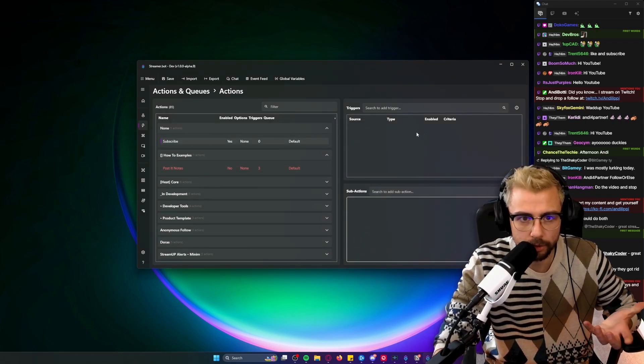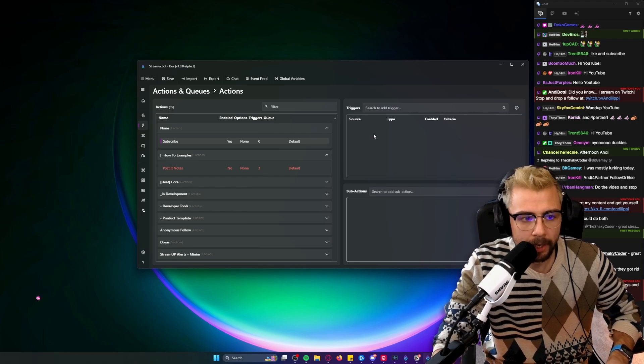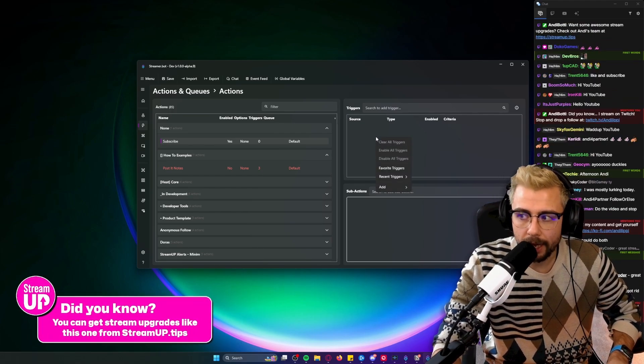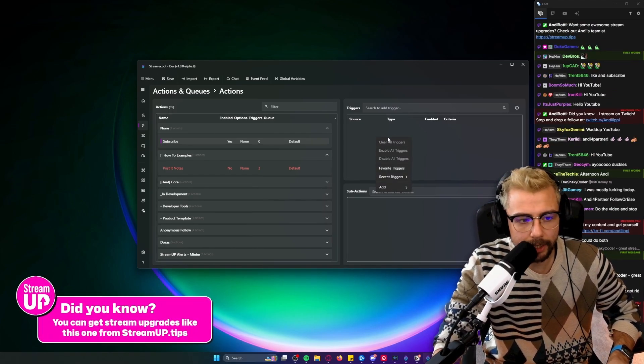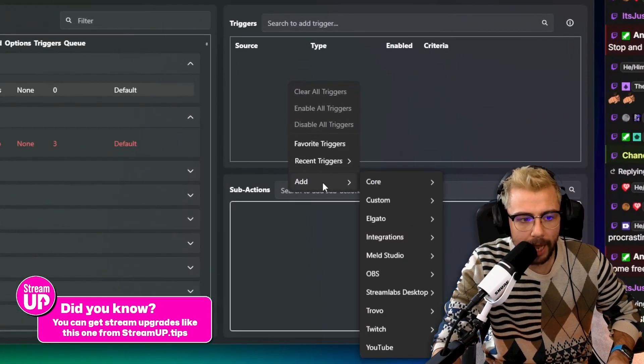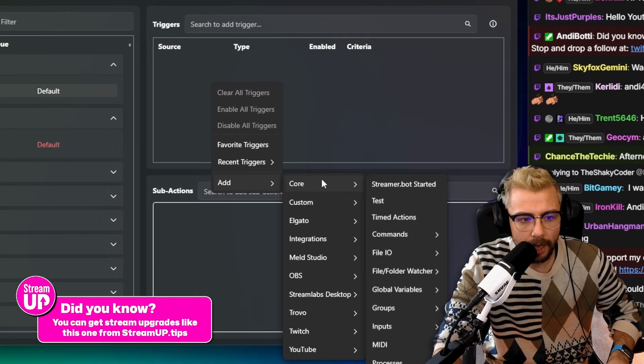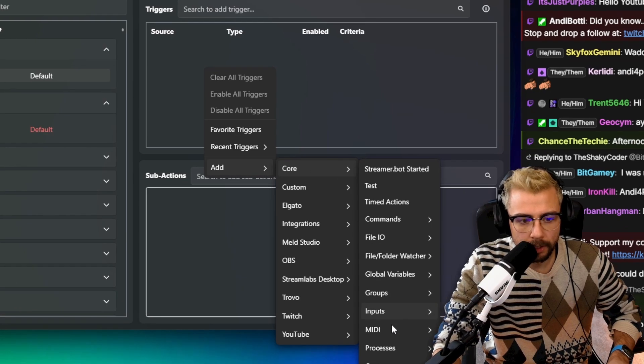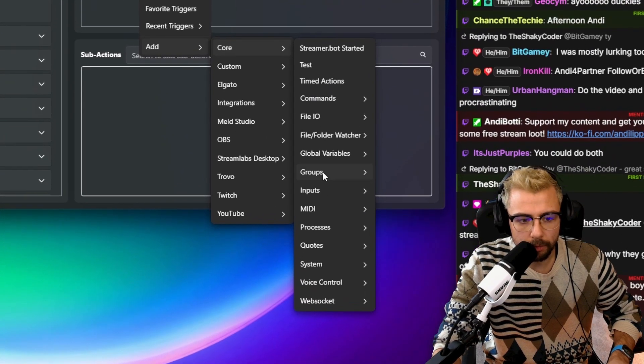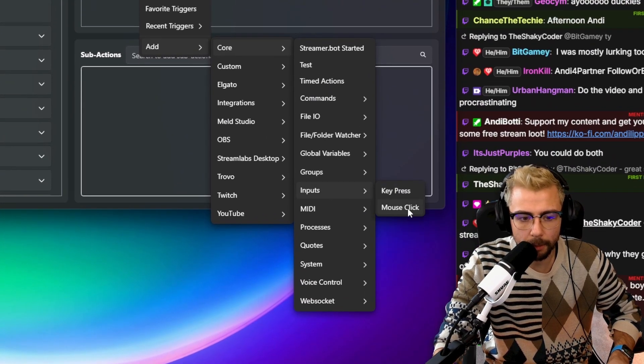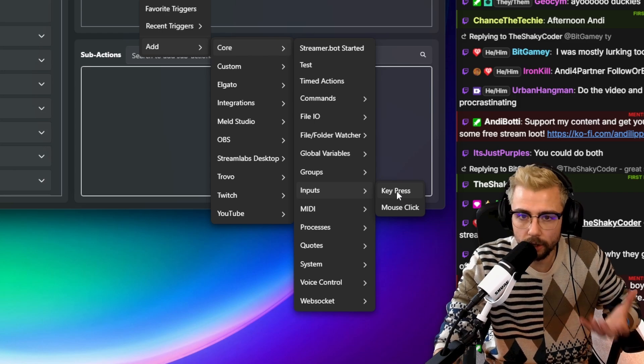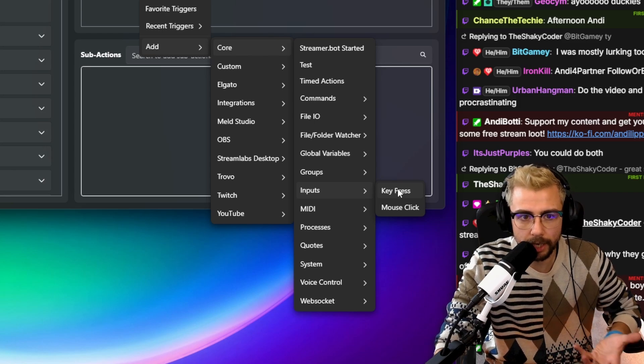...go to Core, then go to Inputs, and we've got Mouse Click. We've got Key Press that you guys already know about, but now we've got Mouse Click.